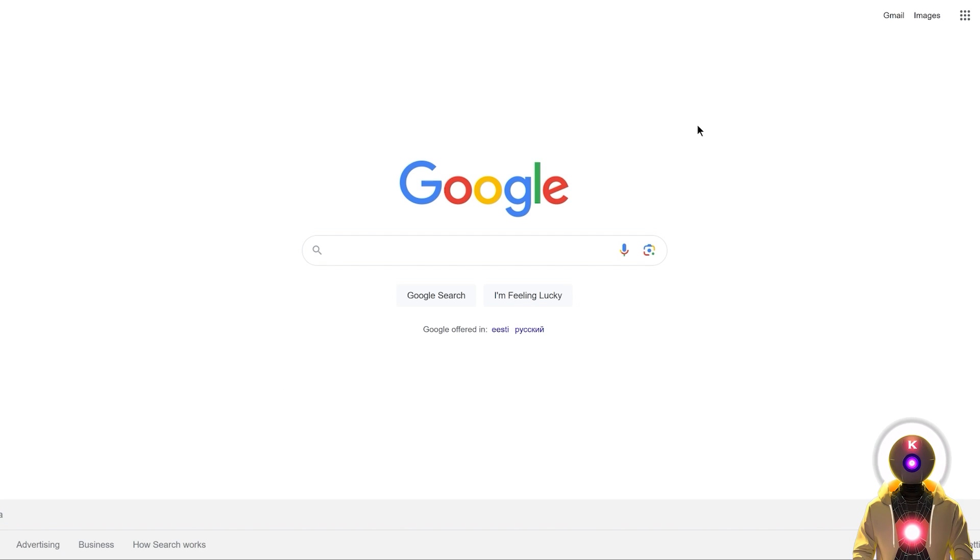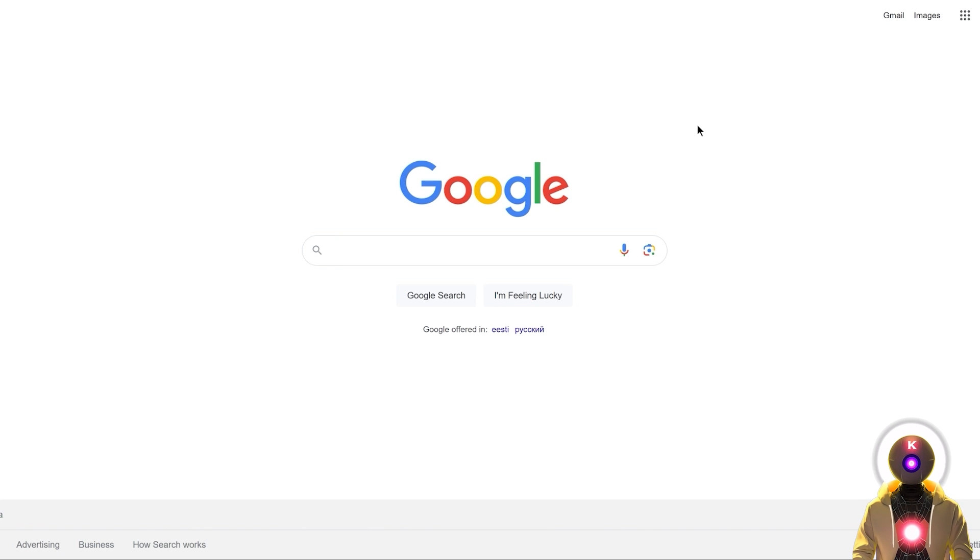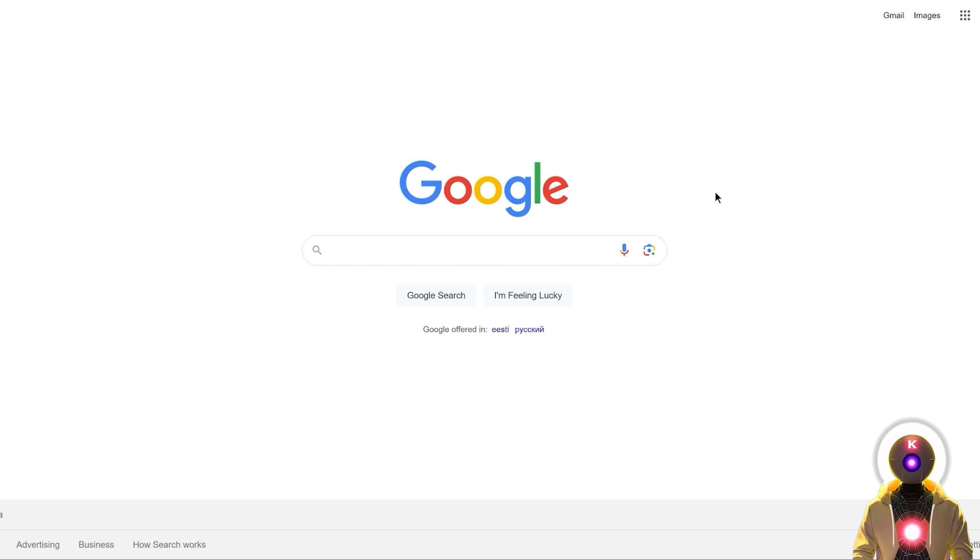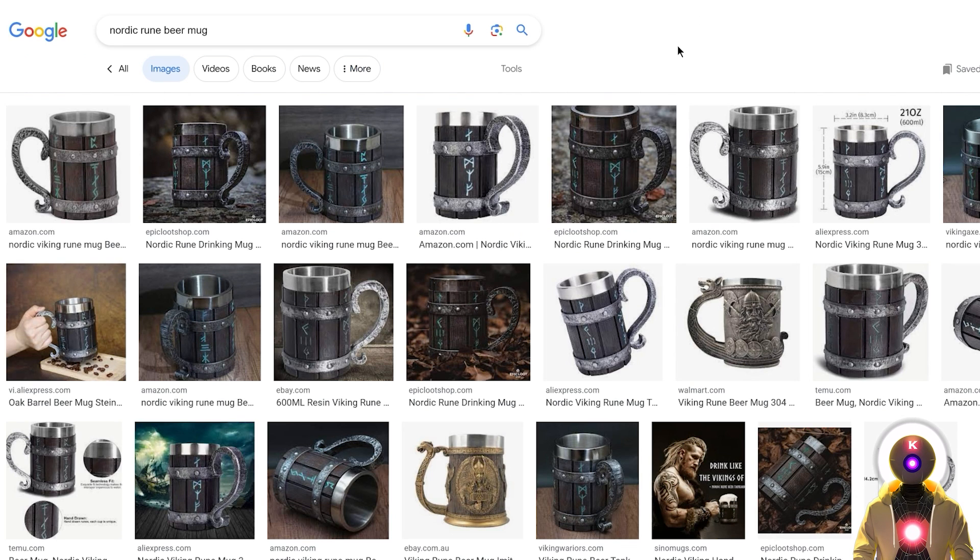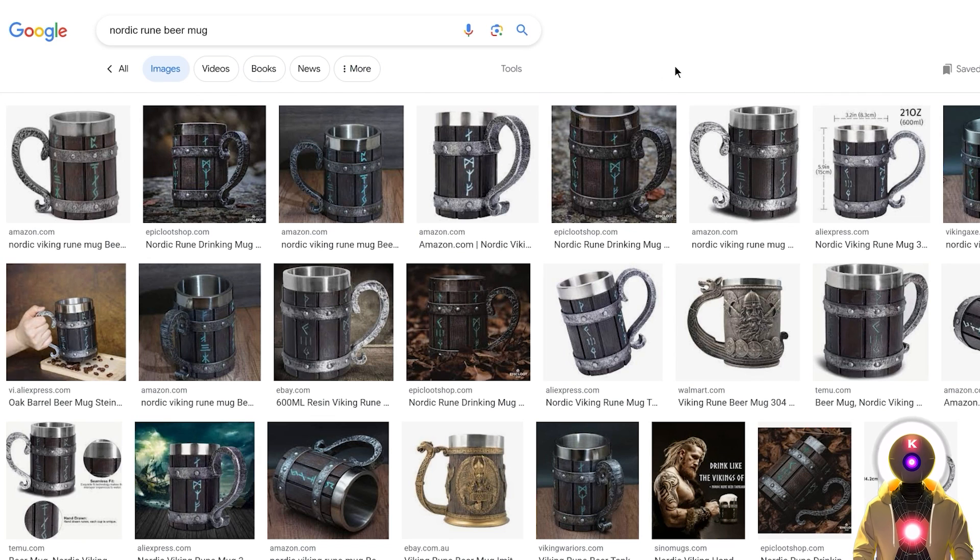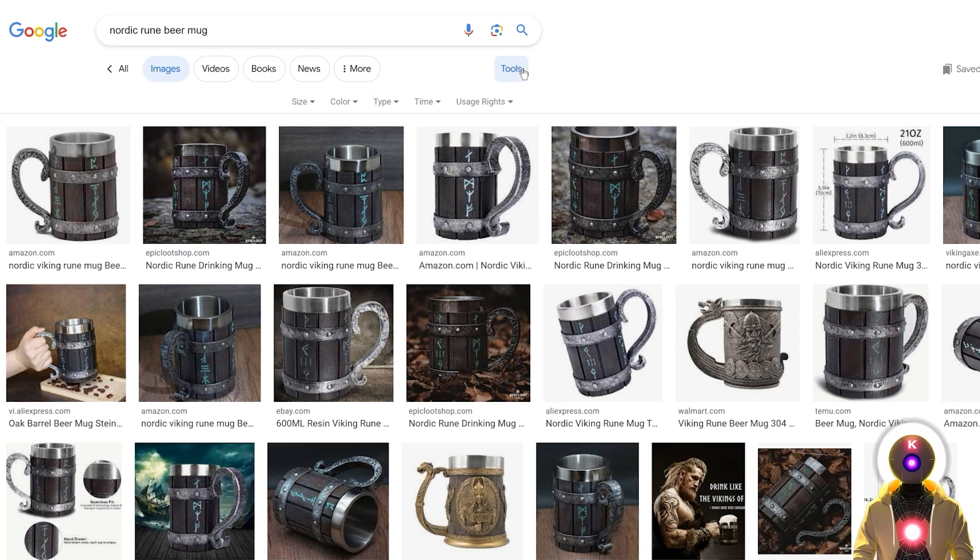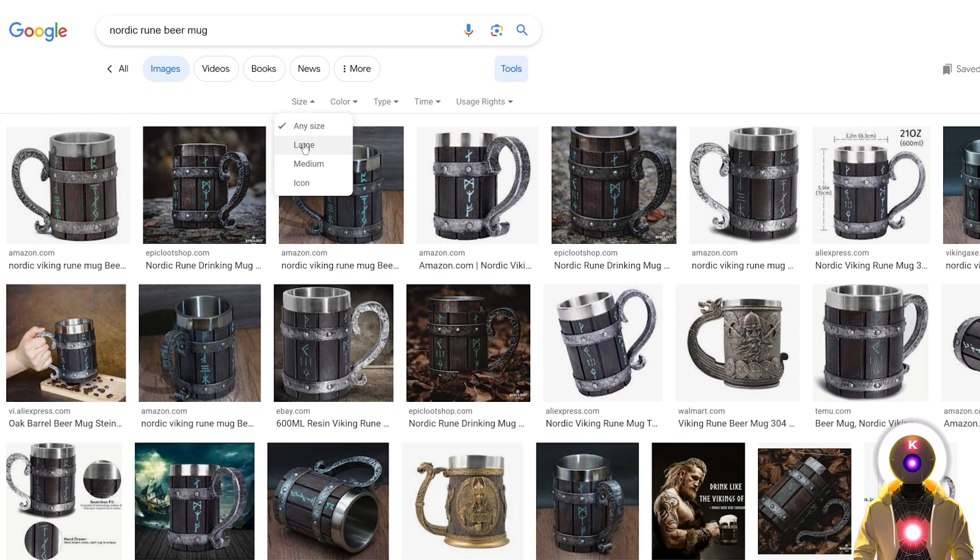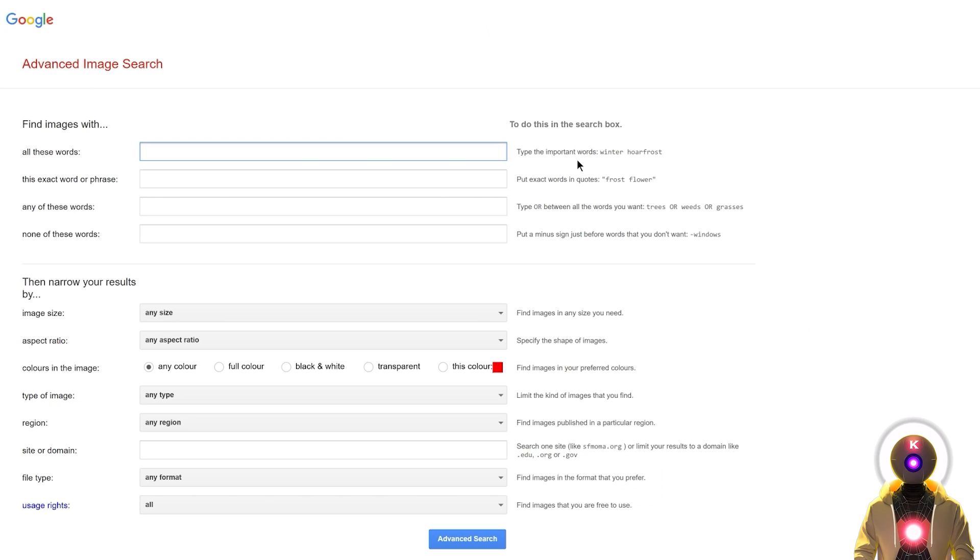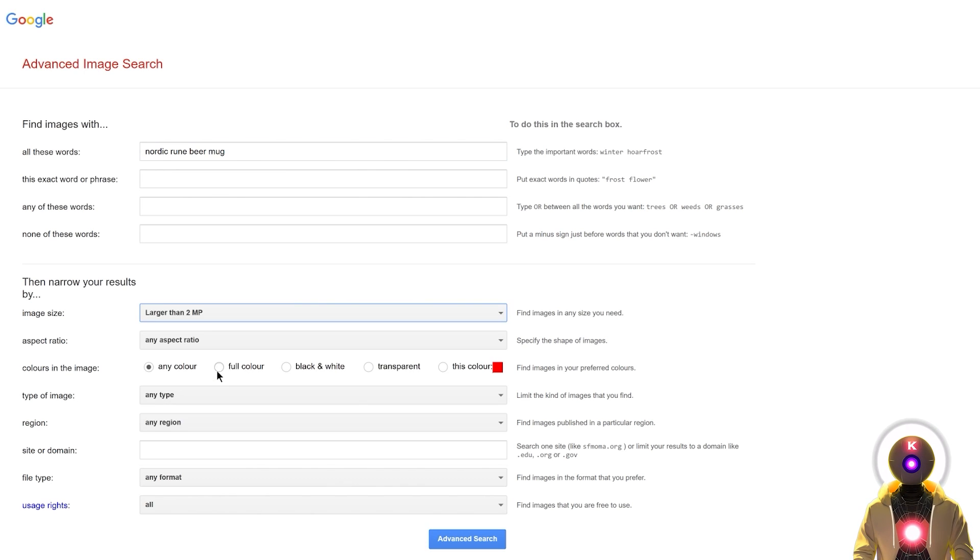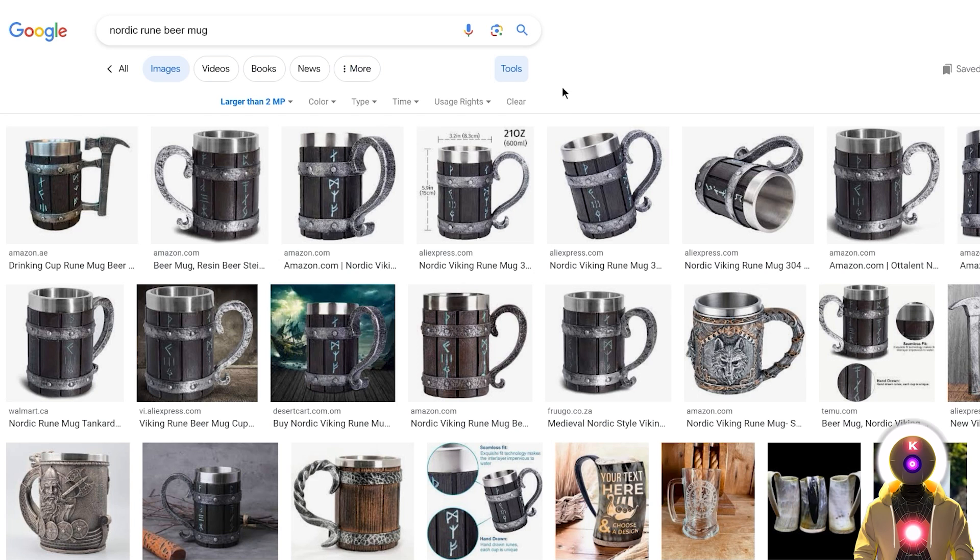Once we have Koya SS installed we can start the first step for LoRa object training which is dataset preparation. First, go on Google and search for the object you want to train. You can either use Google Images or the Google advanced image search. Your goal is to choose around 10 to 20 images that are of high resolution and high quality and that represent the object in every angle. To choose high resolution images you can click on Tools, then Size, and choose Large. Or you can use advanced image search, input your keywords, and under image size choose anything larger than 2 megapixel. Then save around 10 to 20 images onto your computer.